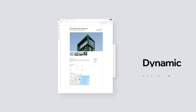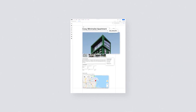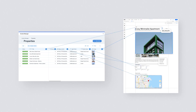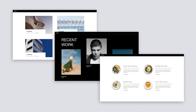A dynamic website is made up of dynamic site elements connected to a content collection, which is where you store and manage your site content. Dynamic websites are great for showcasing projects, portfolios, and listings.